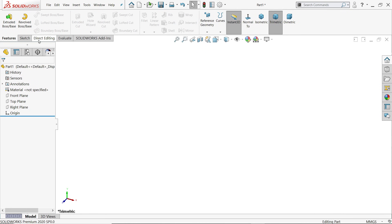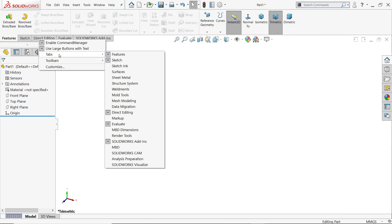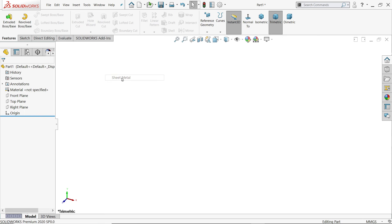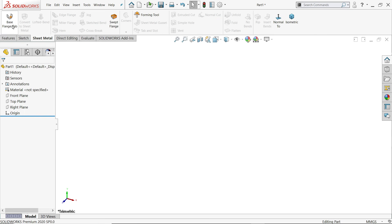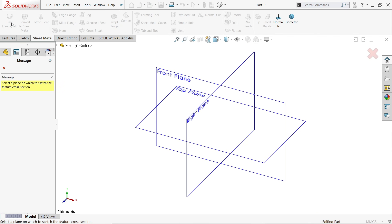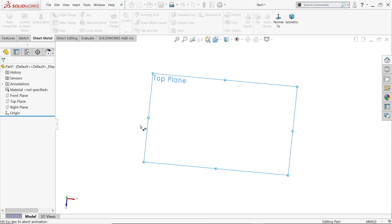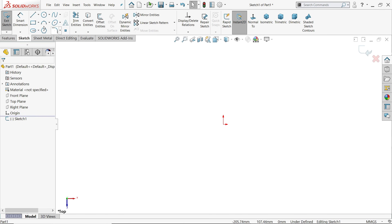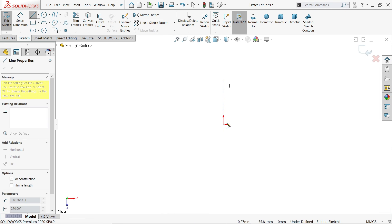Let's activate the sheet metal tab — right click on tabs and activate sheet metal. The first operation is base flange. Click it and it will ask which plane to use. Choose the top plane. First I'll draw one center line for reference.